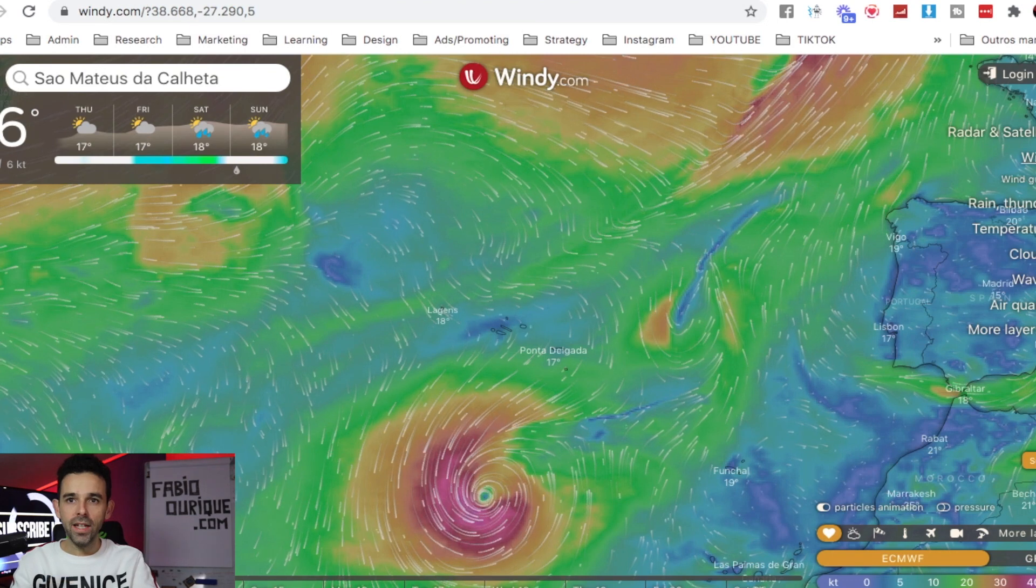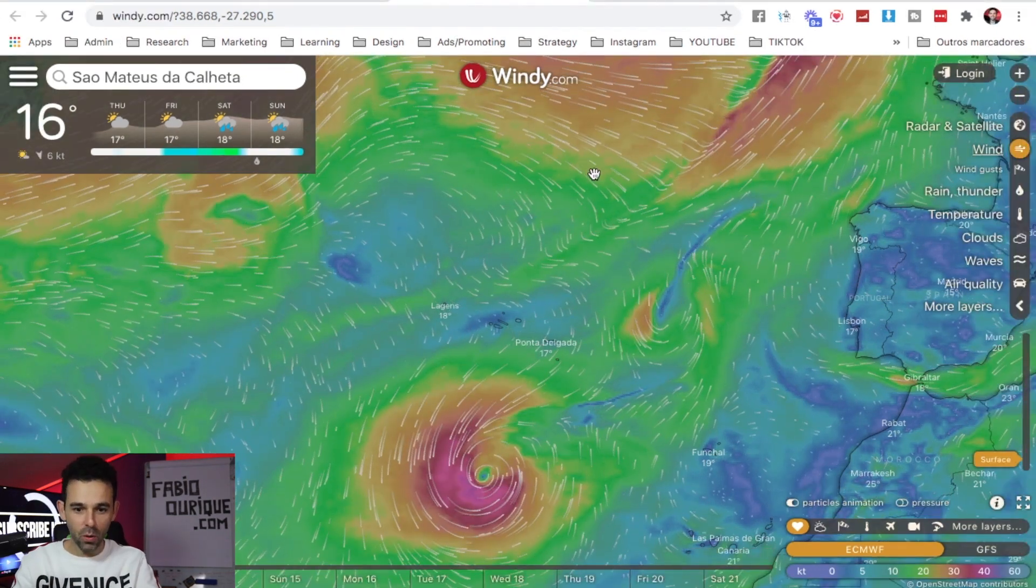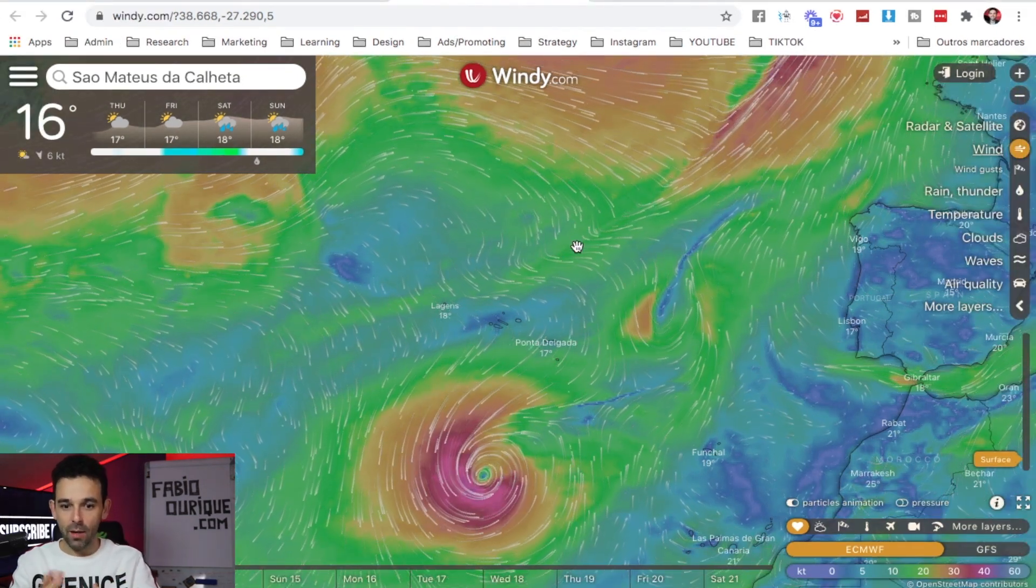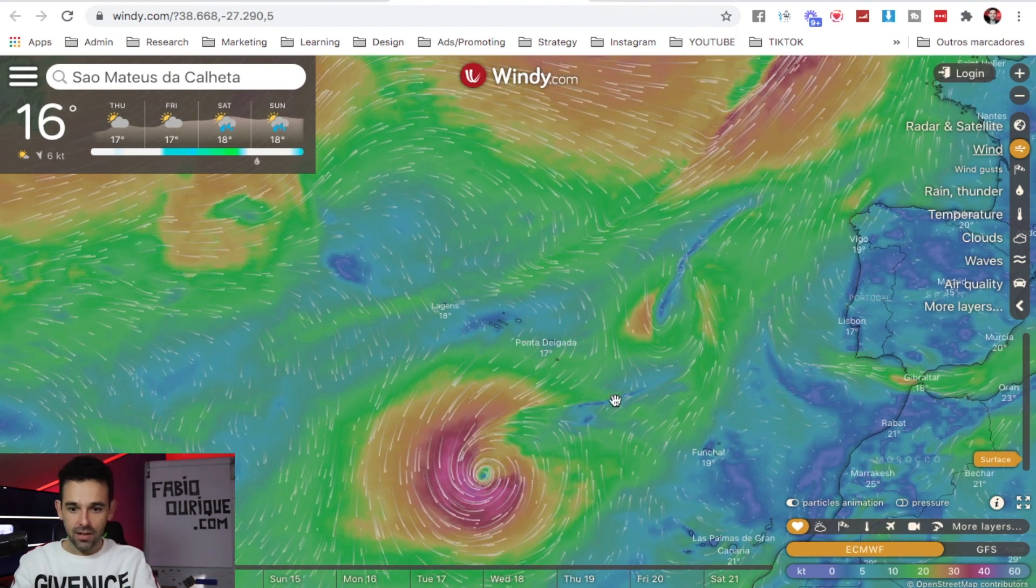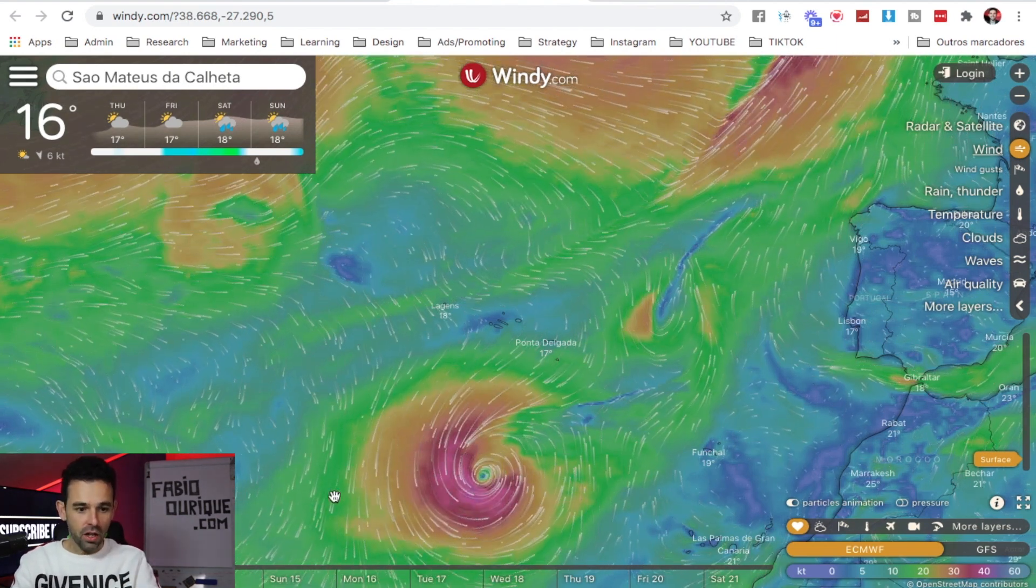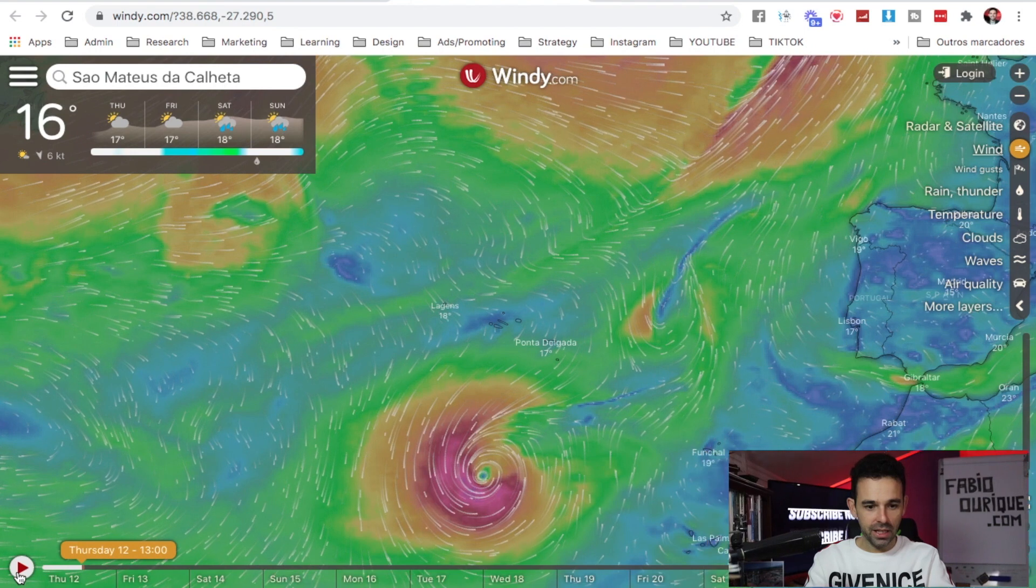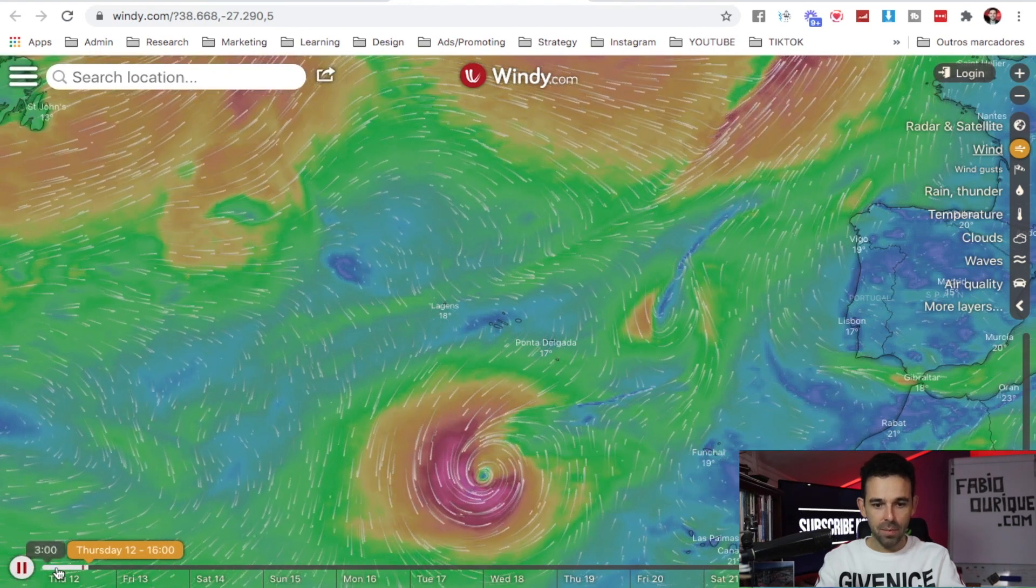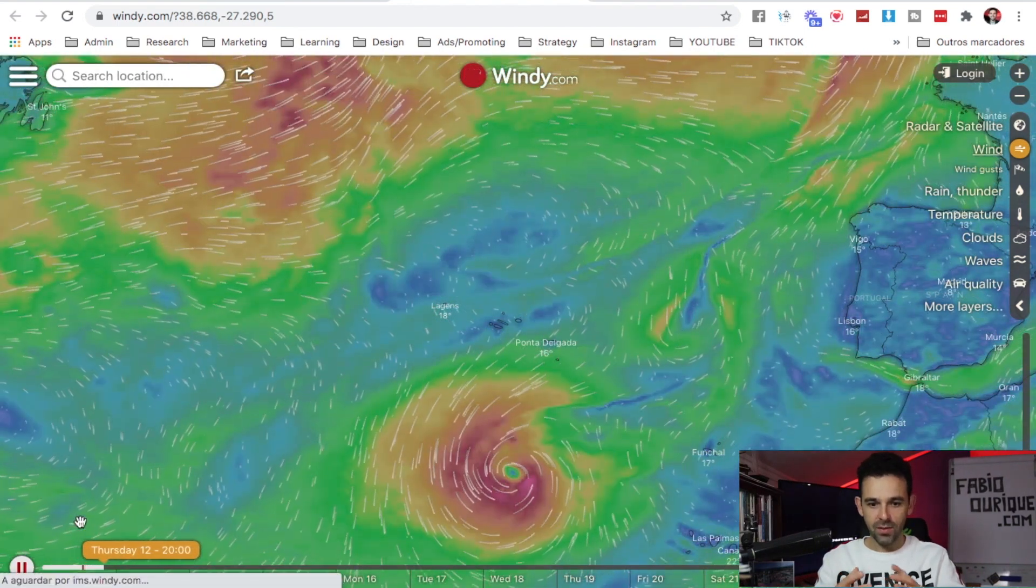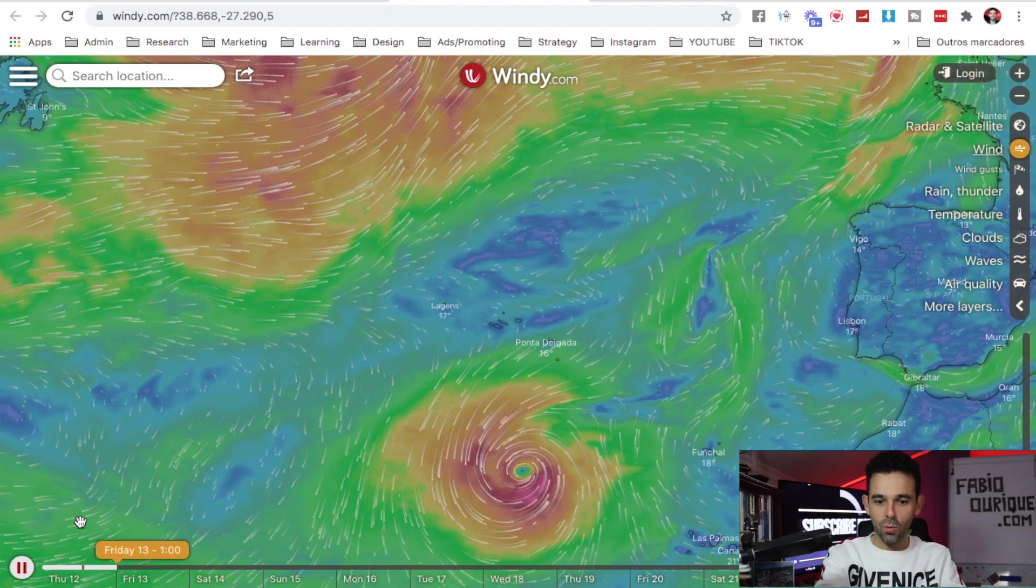Website number one, Windy.com. This website's pretty cool - you can see the wind, the direction of the wind on a specific location. You can come here on the bottom and click play, and you can see by day how the wind is going to go. I can see I have a storm right here that is coming near where I live, my island.